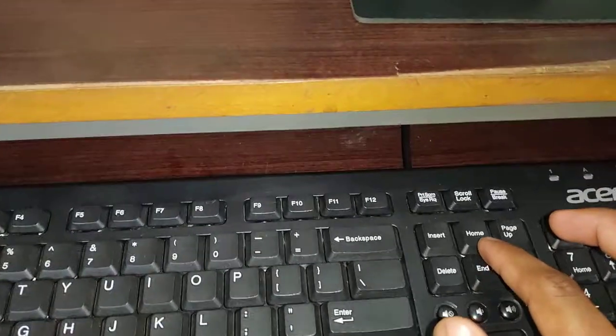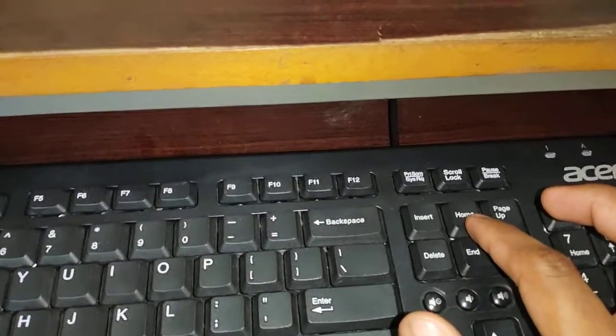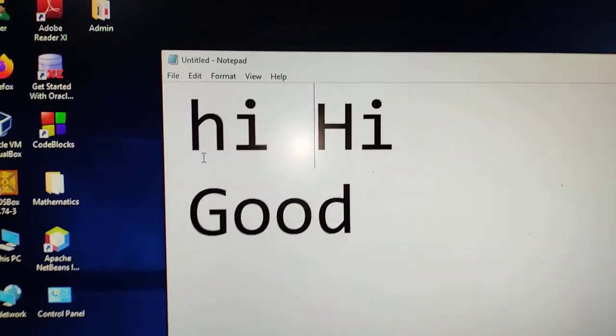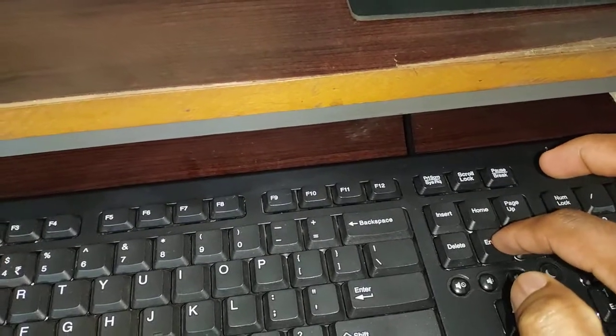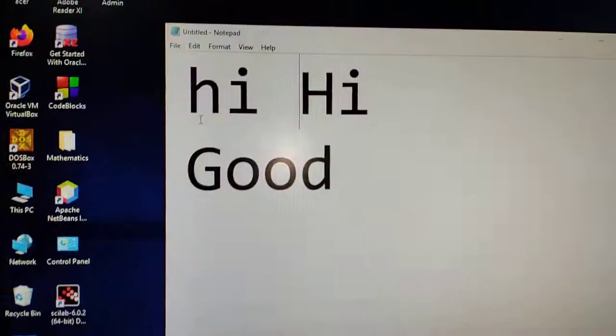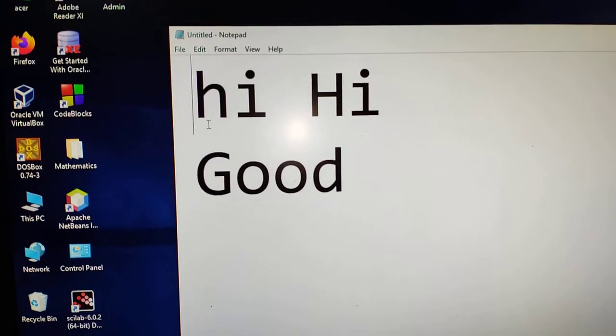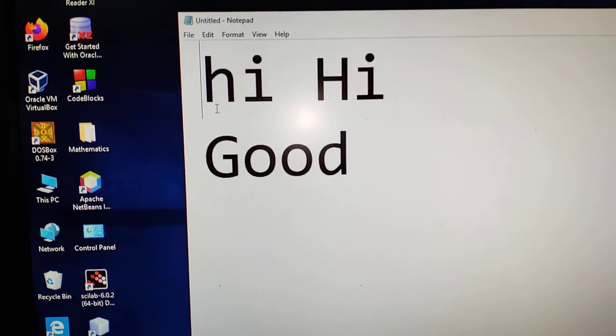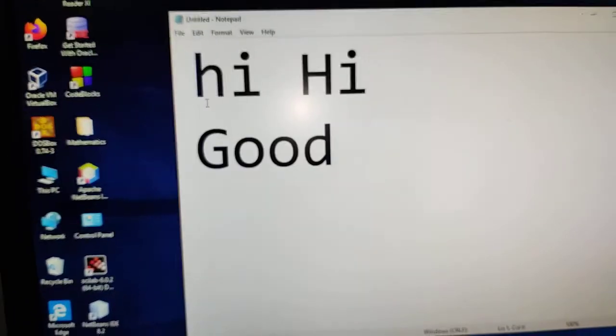If you want to move the cursor to the beginning of the line, then you can use Home key. End key will move the cursor to the end of the line. Cursor will move to the beginning of the line. If I press End key, it goes to the end of the line.